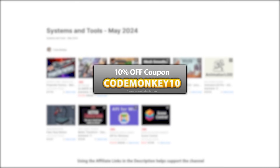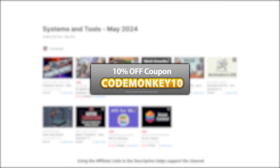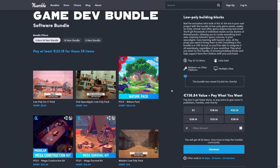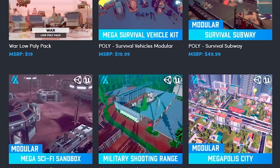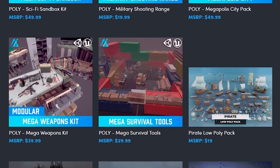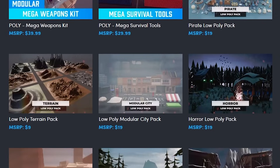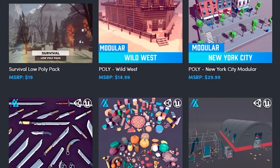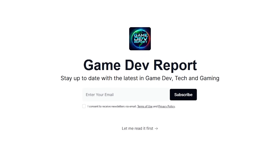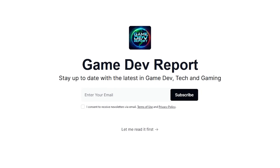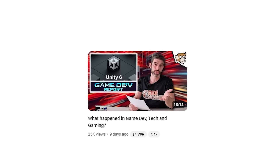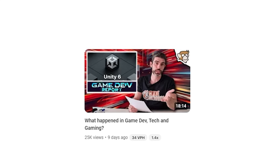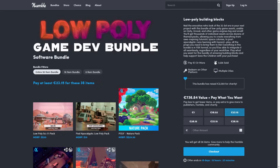As always there are links to the assets in the description, and as a bonus you can use the coupon CODEMONKEY10 to get 10% off your order! There's also an excellent Humble Bundle right now with a mountain of assets, all for just 25 bucks! If you don't yet have a mega pack like this one then I highly recommend you pick it up — anytime you have an idea for a game it is really useful to have a bunch of assets you can easily pick up and use. And if you want to stay up to date with the latest news on gamedev, tech, and gaming, sign up for my GameDev Report newsletter, which is more text-based and lets me do it much more regularly than these big videos.